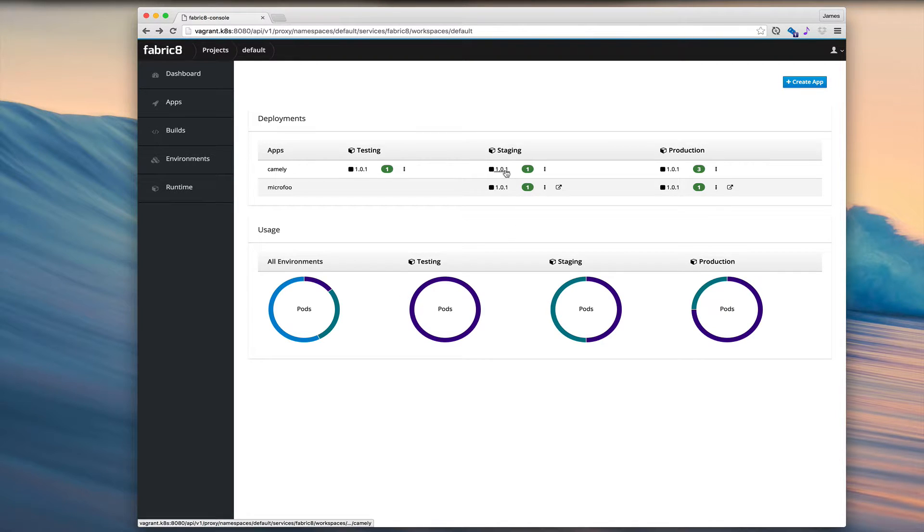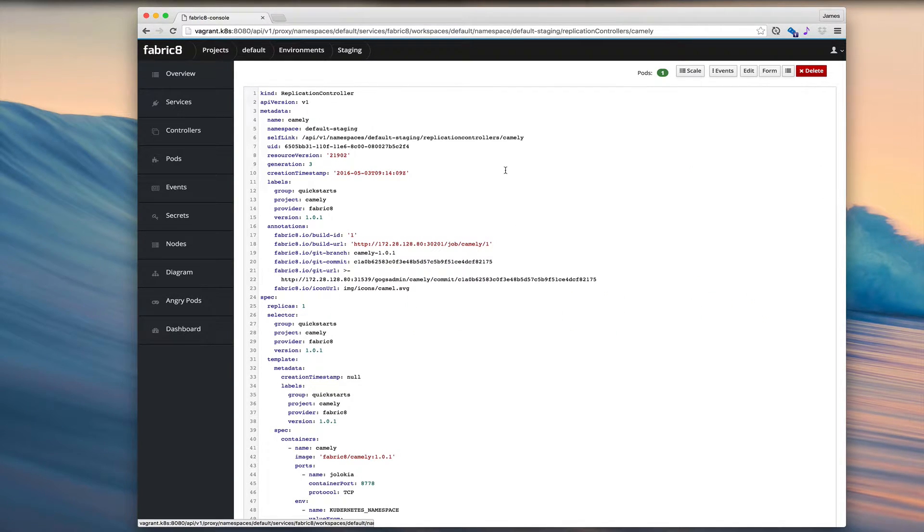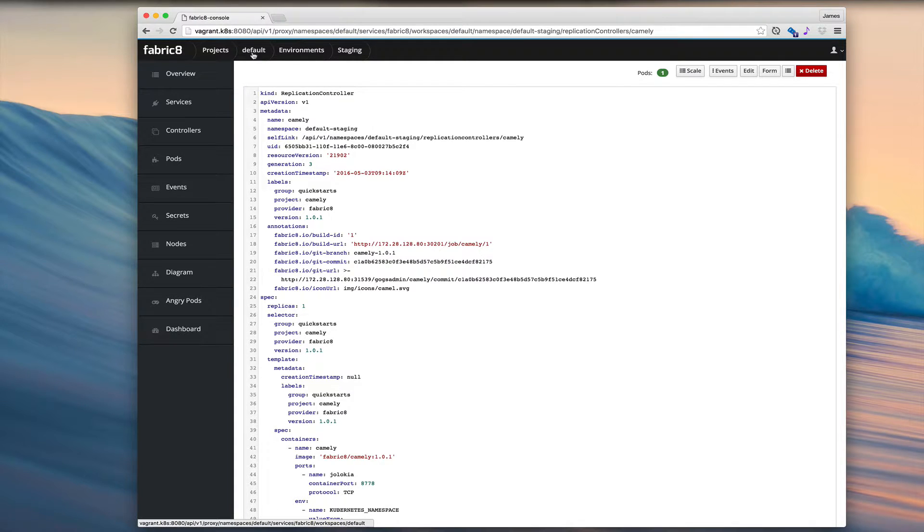For example, let's look at this replication controller for staging. And there we go. Whenever we zoom in, we see we're still in the default project and we're looking at the staging environment.